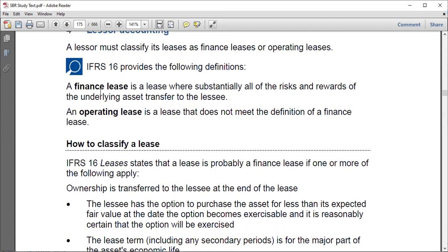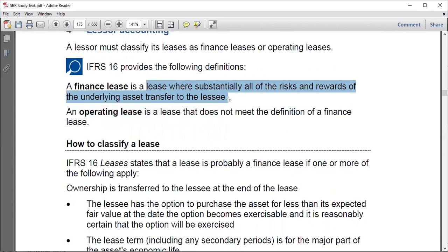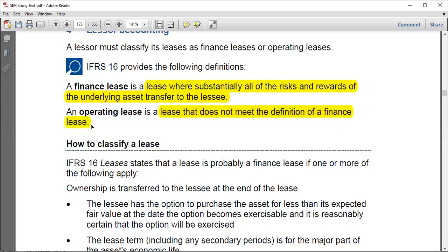Simply speaking, a finance lease is a lease where substantially all of the risks and rewards of the underlying asset transfer to the lessee. It's like someone has bought a car and is transferring it to you — you stay in that car for the full useful life of the asset, so both risks and rewards are transferred to you. If risks and rewards are transferred from the lessor to the lessee, we say it is a financial lease; otherwise it is an operating lease.